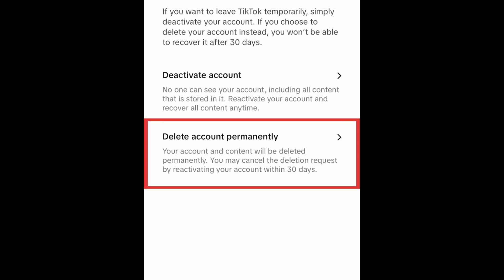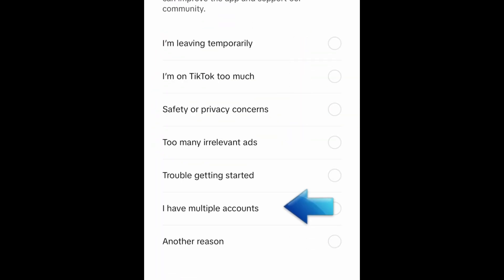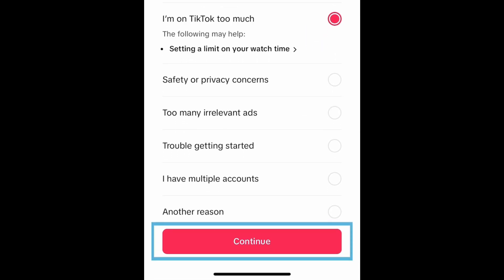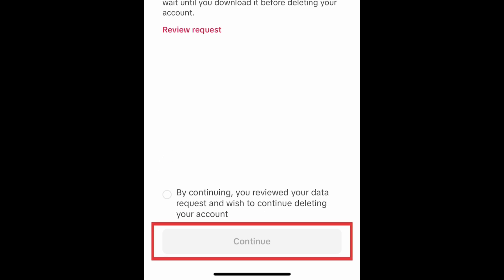Then tap Deactivate or Delete Account. Tap Delete Account Permanently. Choose the reason you want to delete TikTok, then tap Continue. Tap the checkbox, then tap Continue.